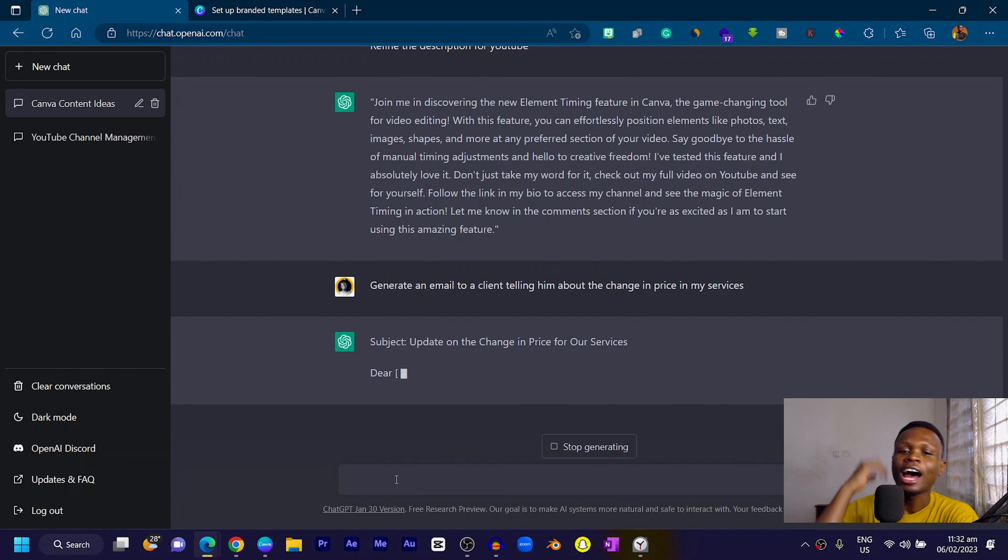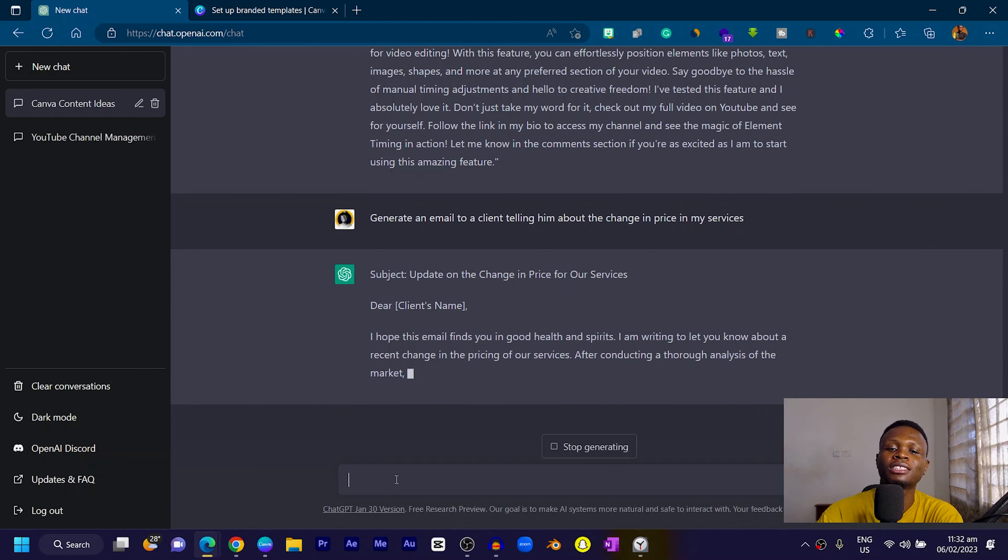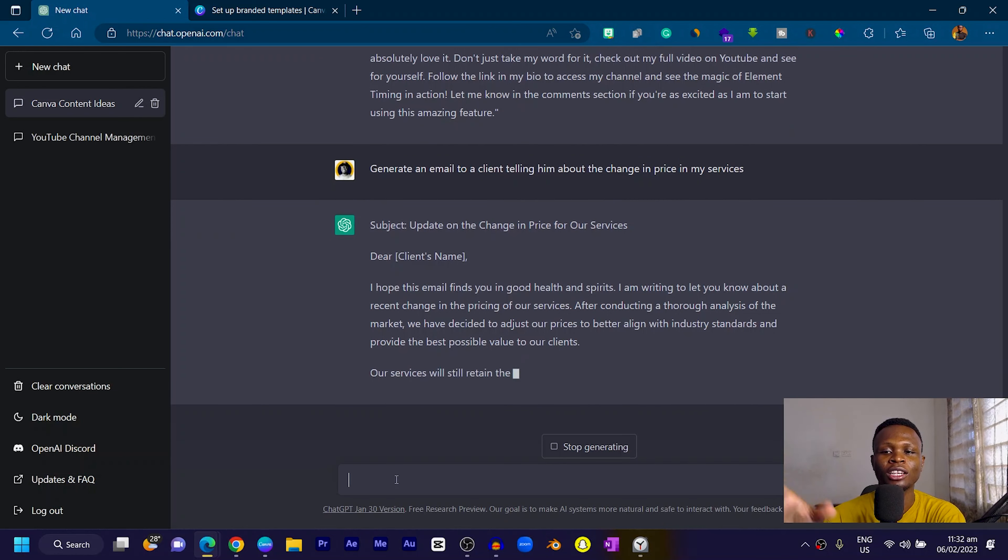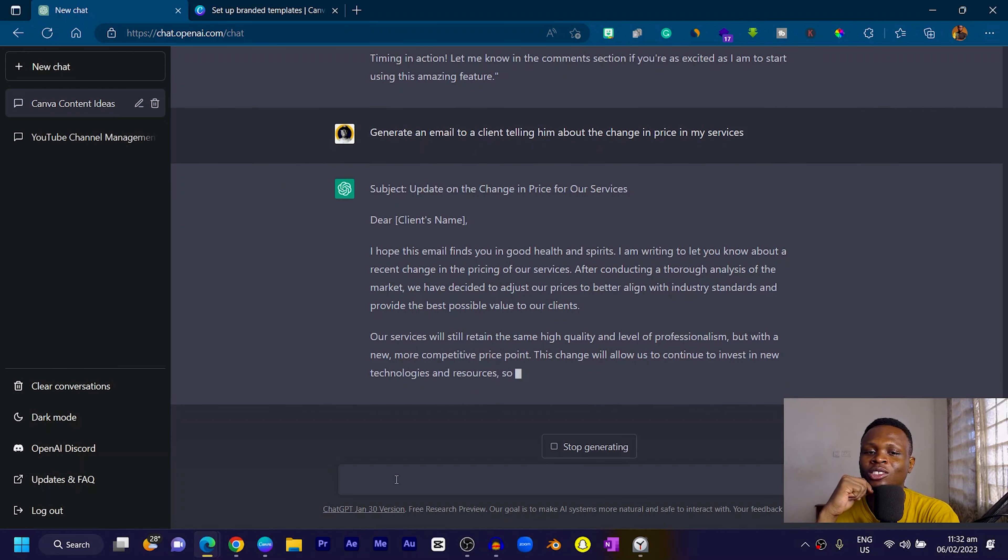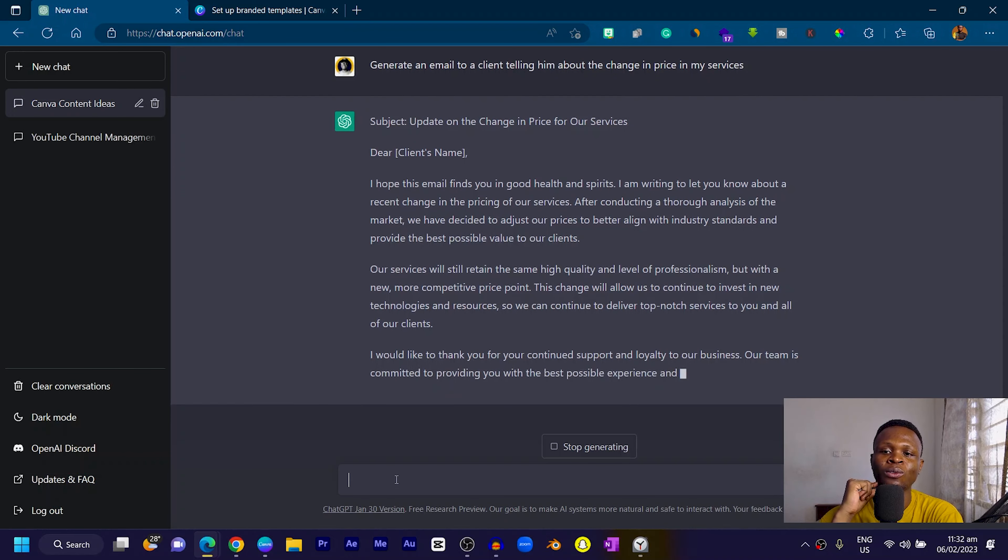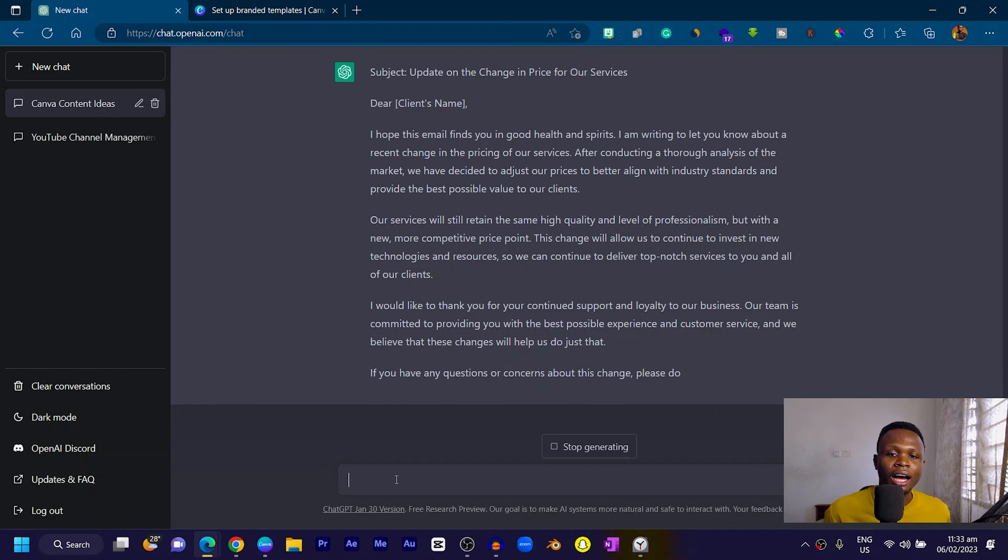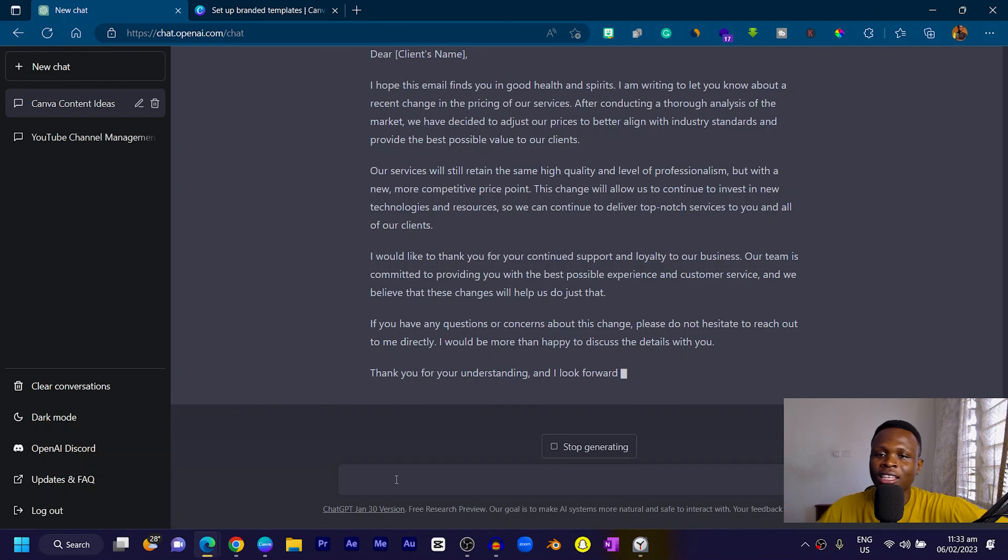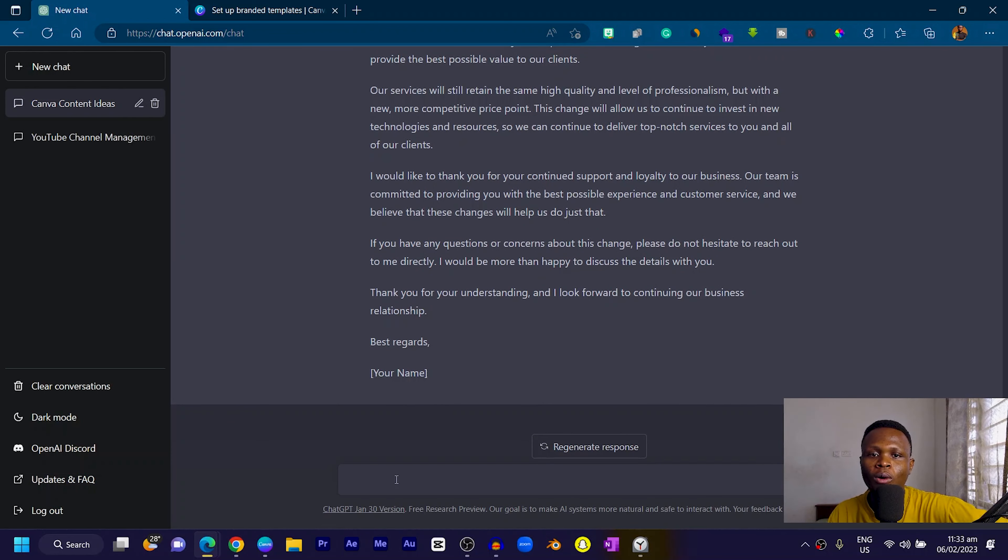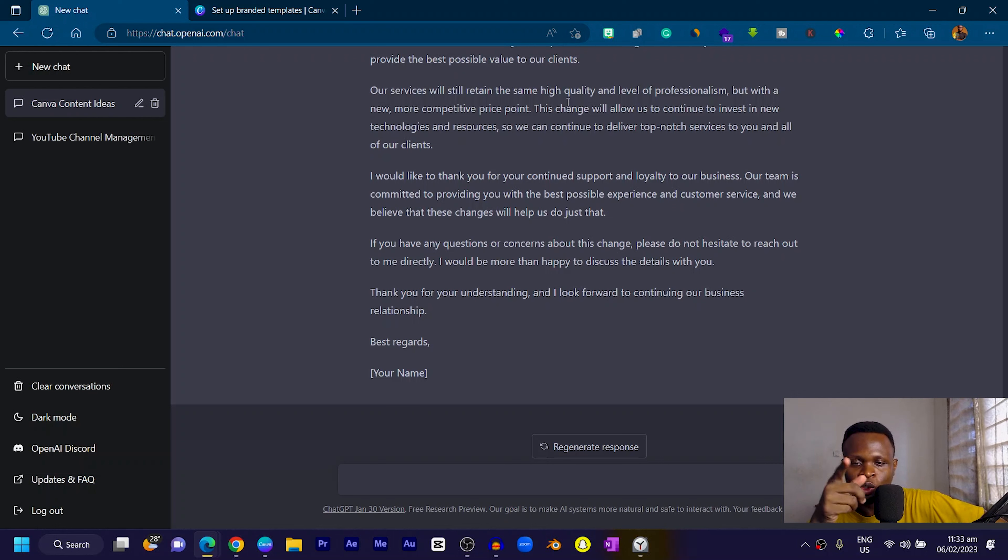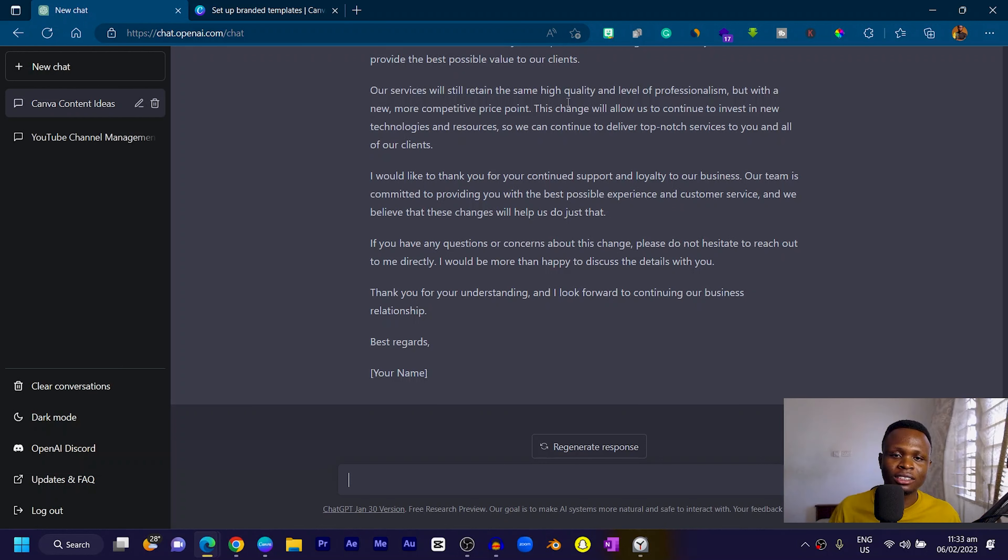Subject: Update on the change in price for our services. Dear client, I hope this email finds you in good health and spirit. I'm writing to let you know about a recent change in price of our services. After conducting a thorough analysis of the market, we have decided to adjust the prices to better align with industry standards and provide the best possible value to our clients.